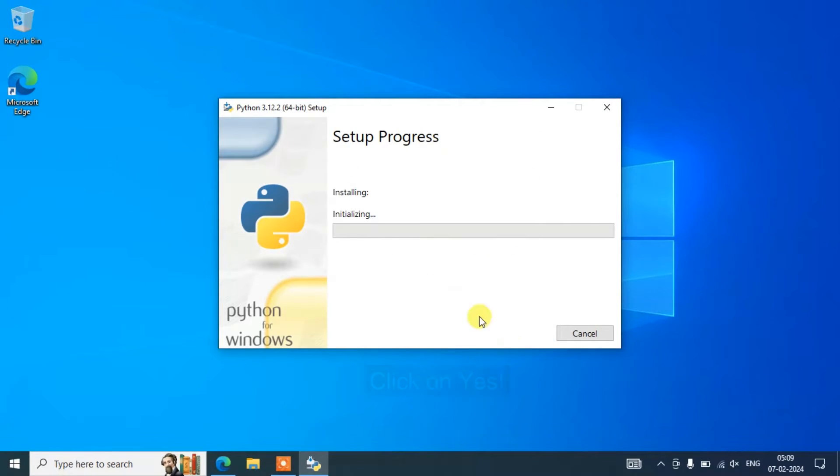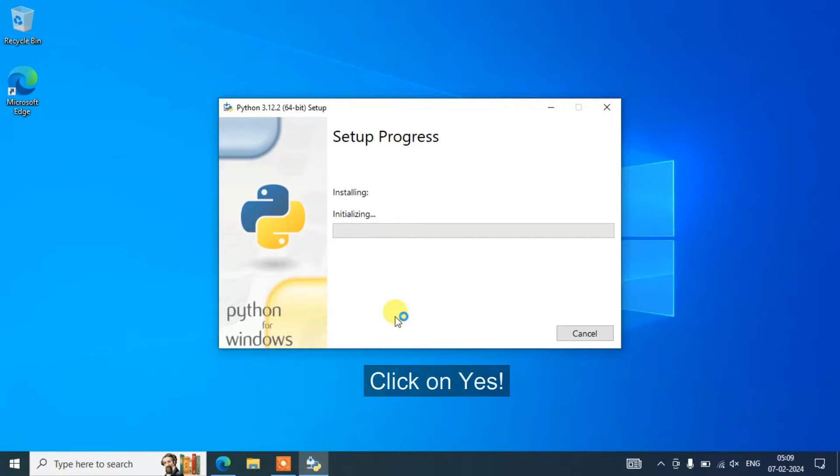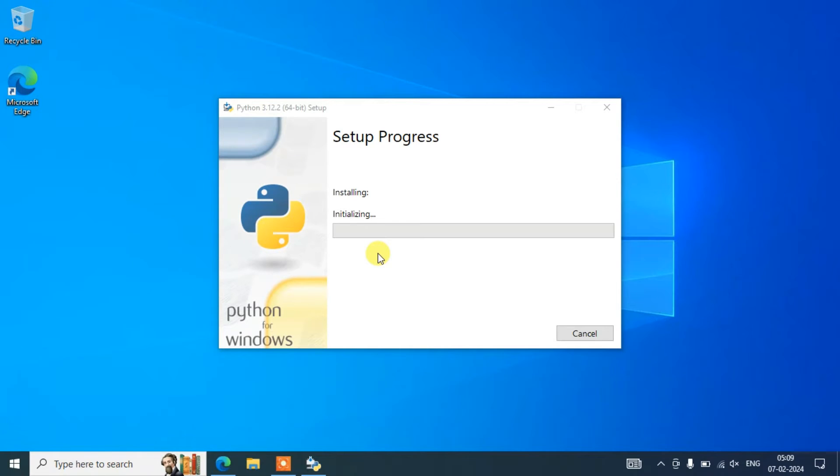It's going to first access your administrative privileges. Click on yes and you can see that our installation has begun. So this installing Python will take some time, about three to four minutes I would say. Once you are done with this, I'm going to get back to this video.